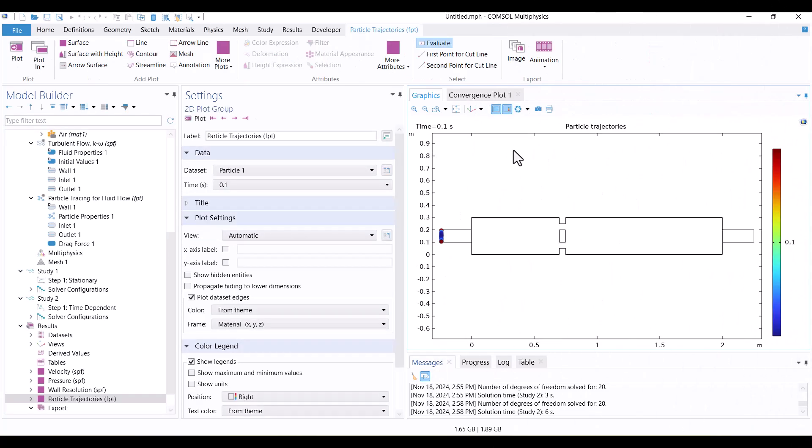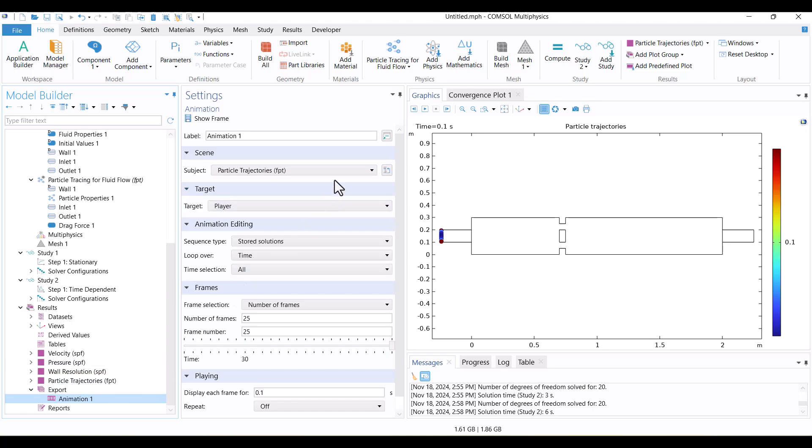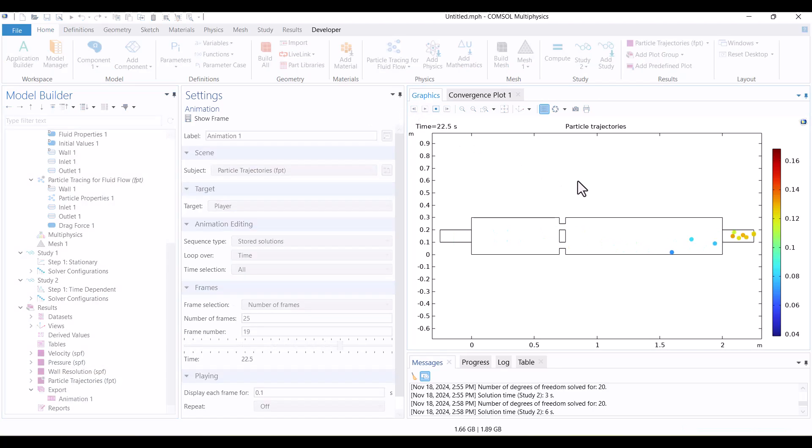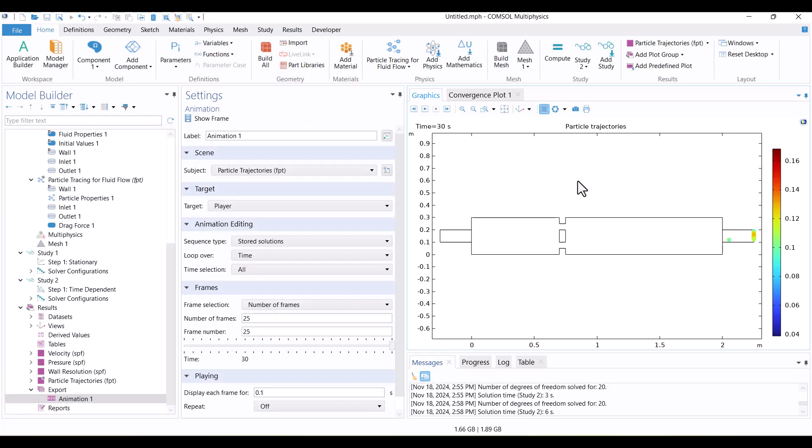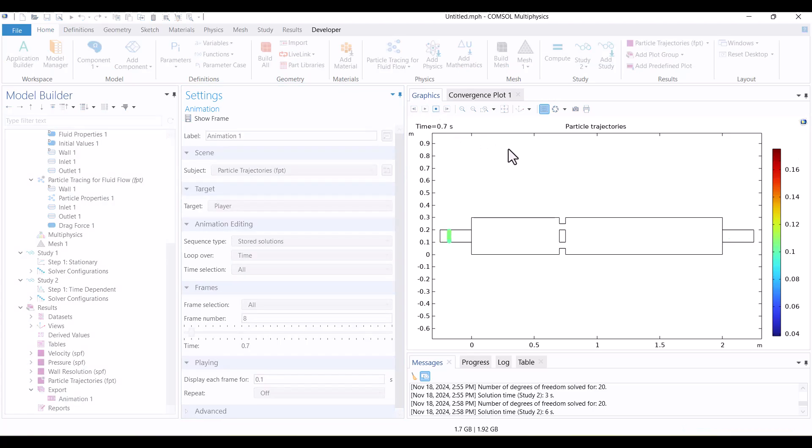The solution is now complete, and I'll play the animation again. This time, I'll select all frames to view the full particle movement. The animation now runs at a slower speed, showing the particles moving through the slits at their maximum velocity.